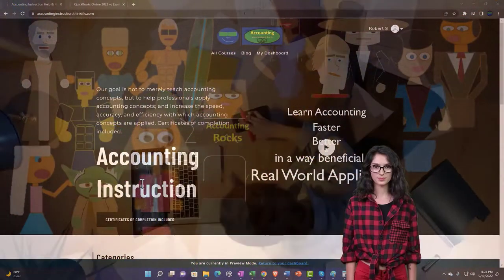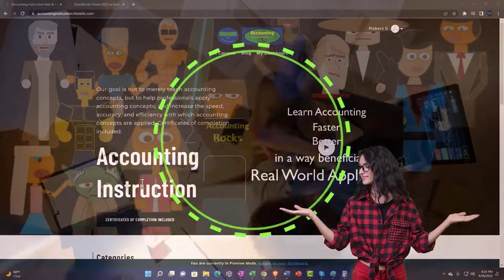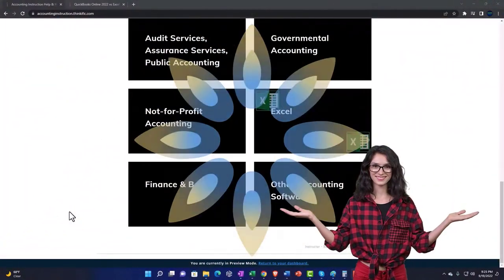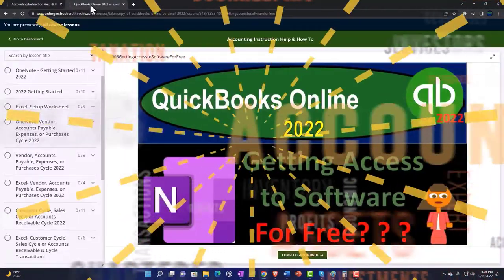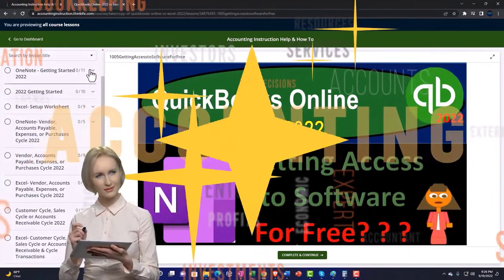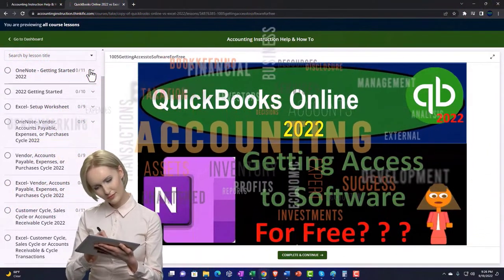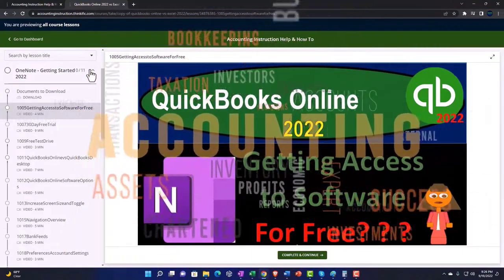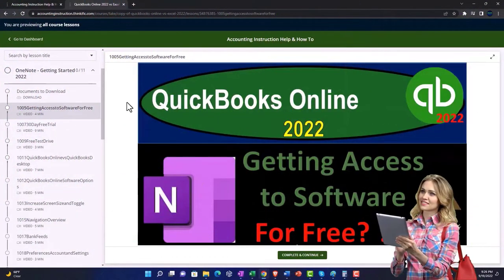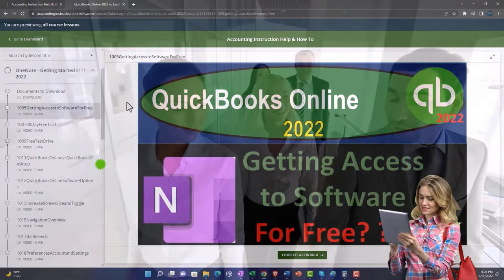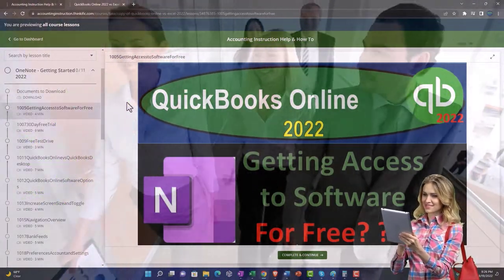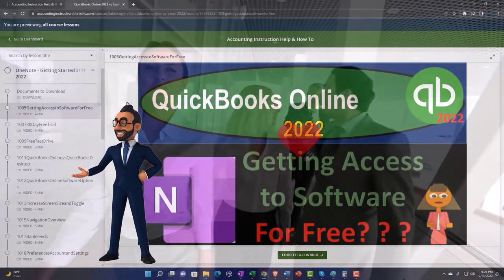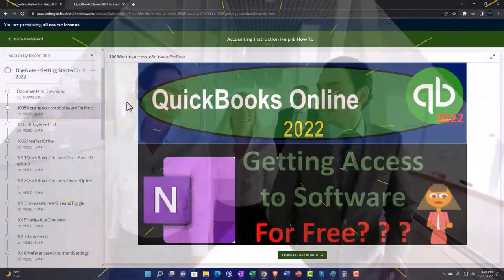Support accounting instruction by clicking the link below, giving you a free month membership to all of the content on our website, broken out by category and further by course, each organized in a logical fashion. We also include added resources such as Excel practice problems, PDF files, and QuickBooks backup files when applicable. Click the link below for a free month membership.